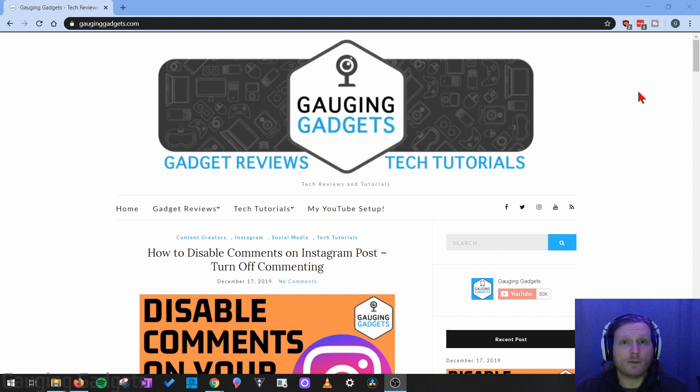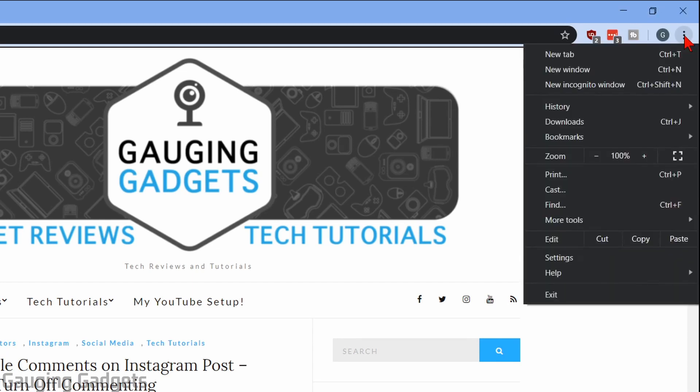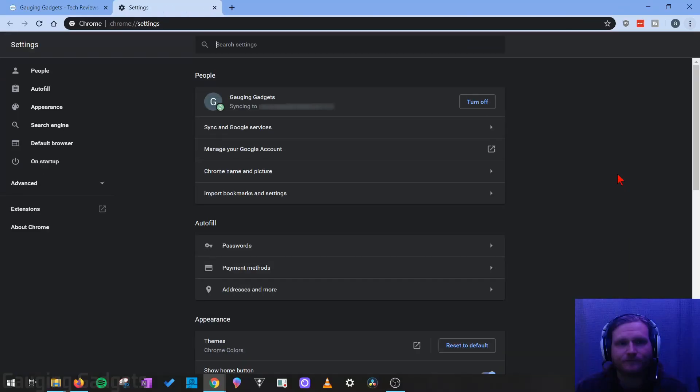The first thing we need to do is simply open up Chrome, and then once we have it open, select the three little dots in the top right to open up the menu. Once the menu opens up, go down to settings.